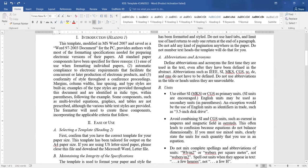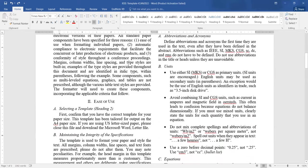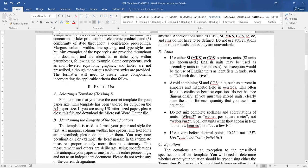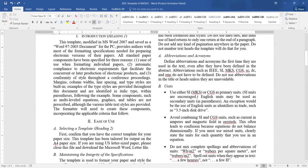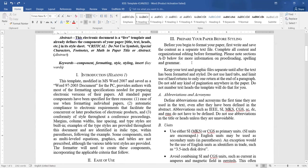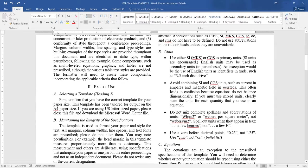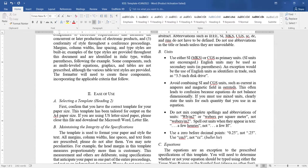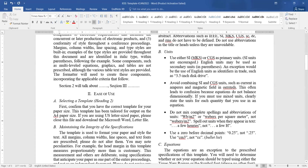One important thing: toward the end of the introduction section, we generally write the organization of the paper — that section 2 is going to talk about this, section 3 about that. Since your headings are in Roman numerals, you should write section II, section III in Roman as well. You should not write section 2, section 3 in Arabic numerals. This is one of the common mistakes we see in conference papers.